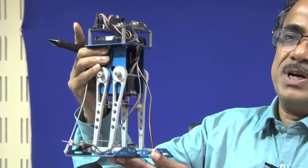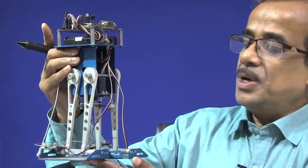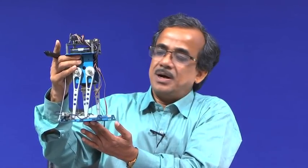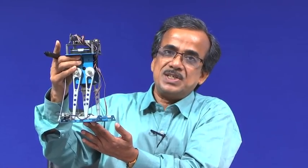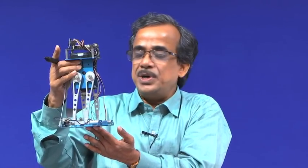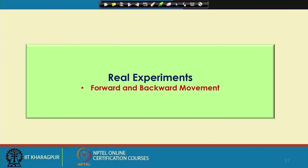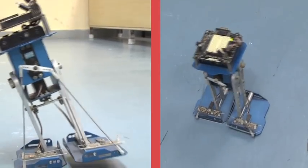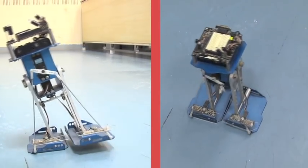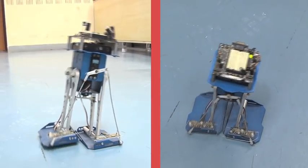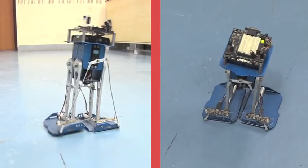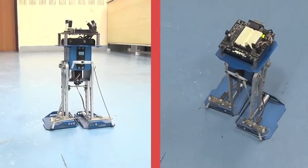With this simple biped model, we demonstrate forward and backward movement on a plane surface. The robot is now showing forward movement and then moving in the backward direction. Thank you.